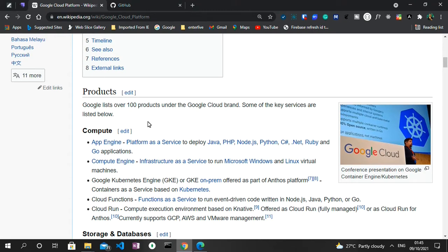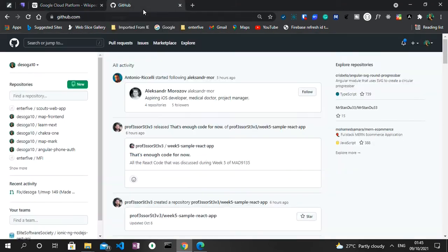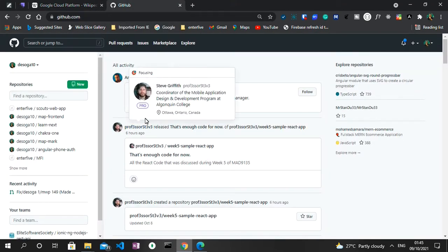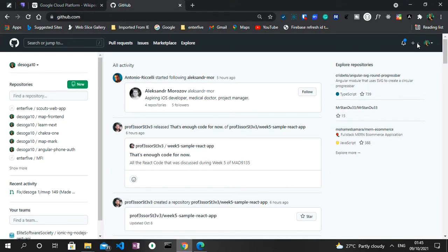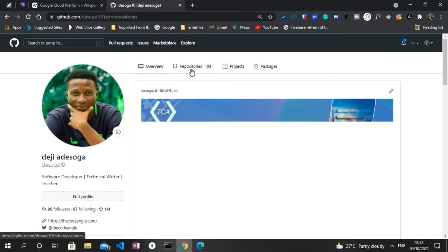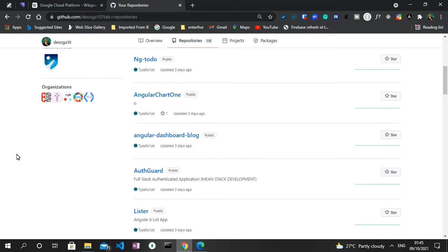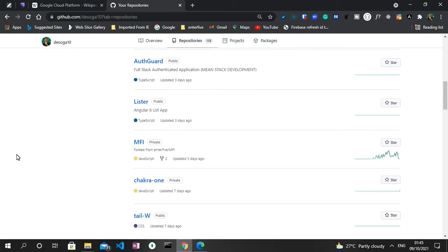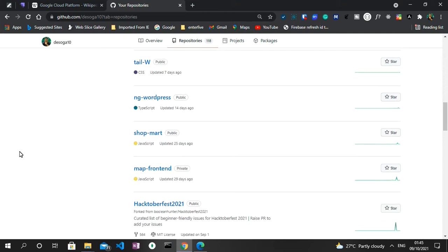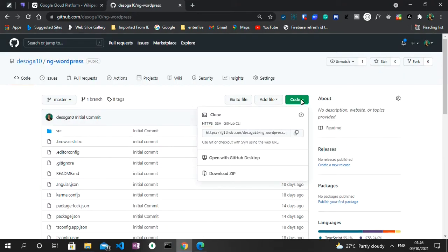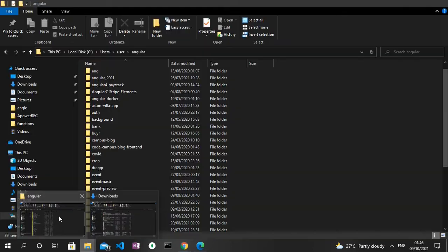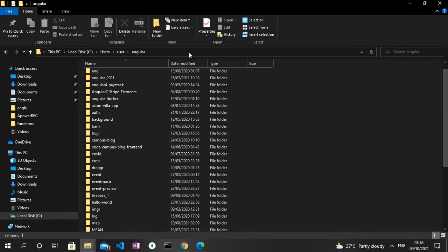To get started with this product, what I'm going to do is to clone the last series I did on this YouTube channel, which is the Headless CMS with Angular where we created a blog. So I head straight to my GitHub account, head straight to my profile, and in my repositories I scroll down to search for the project.